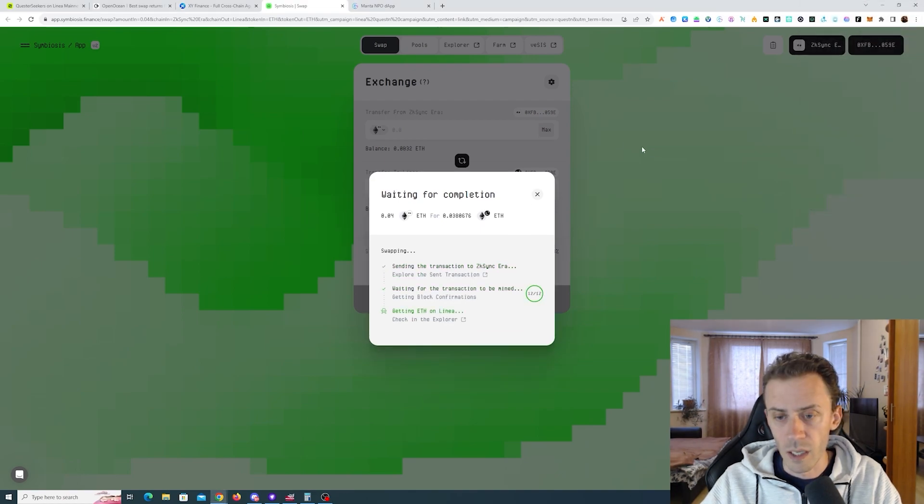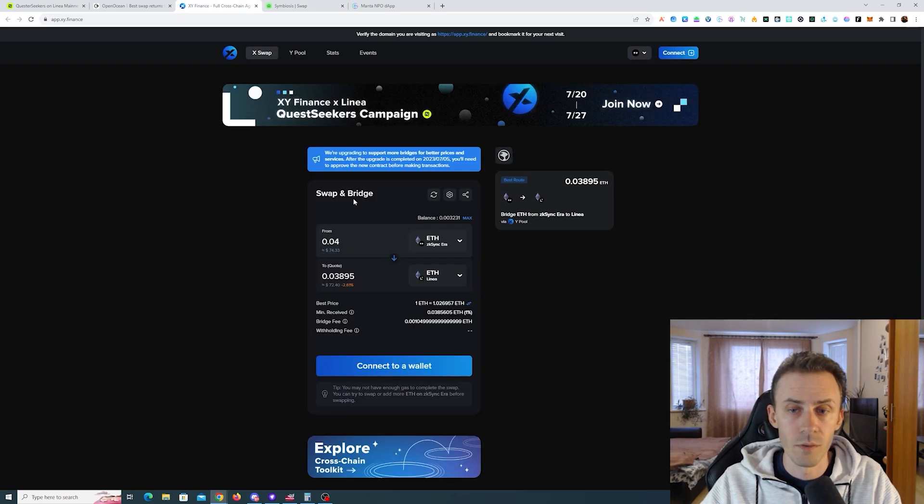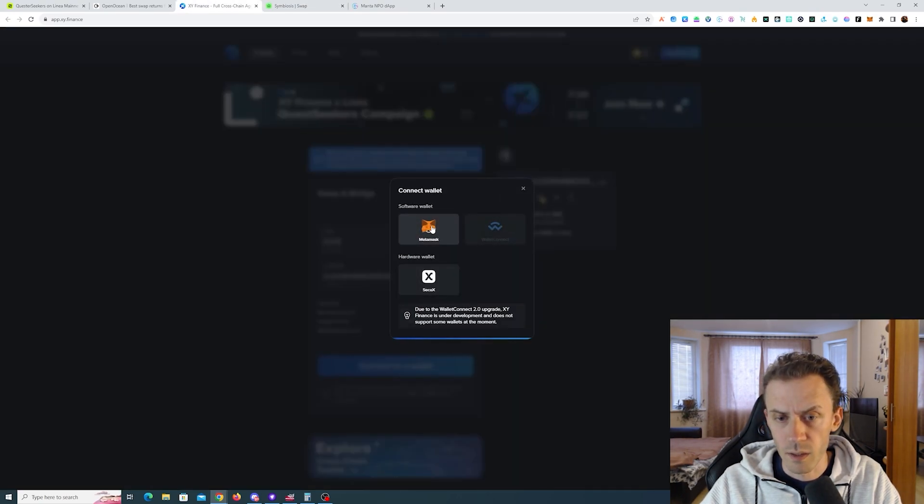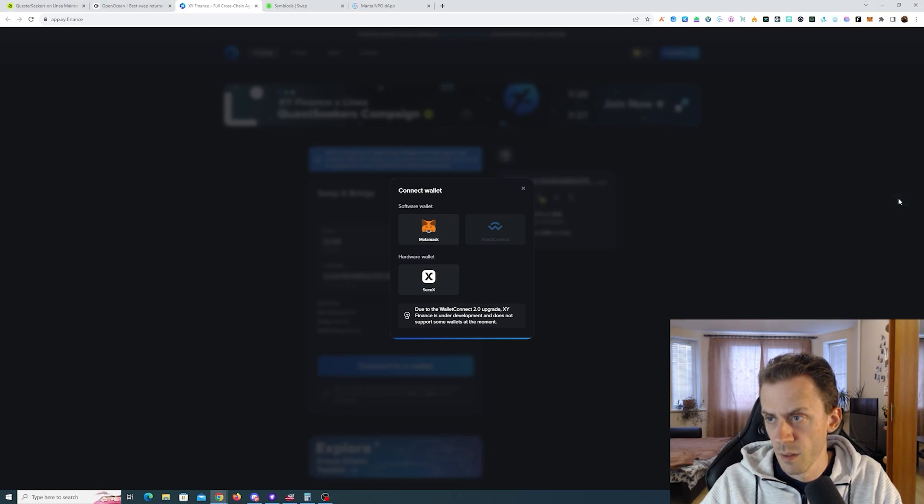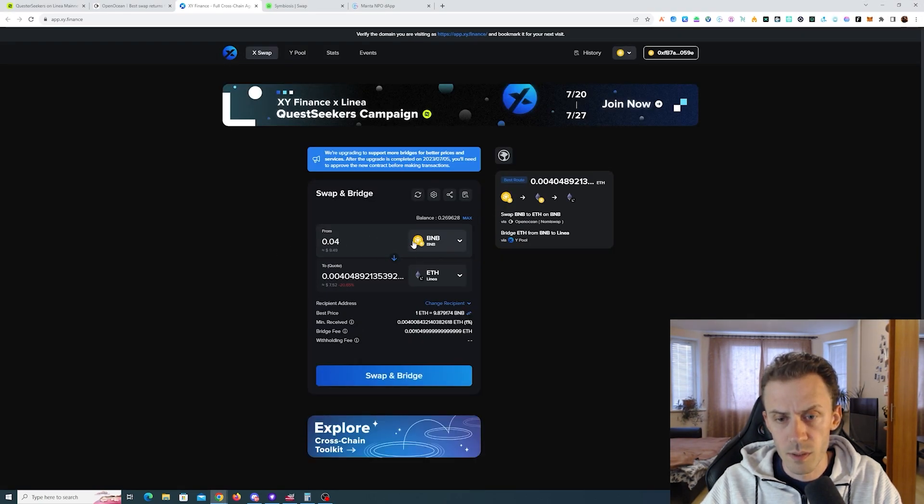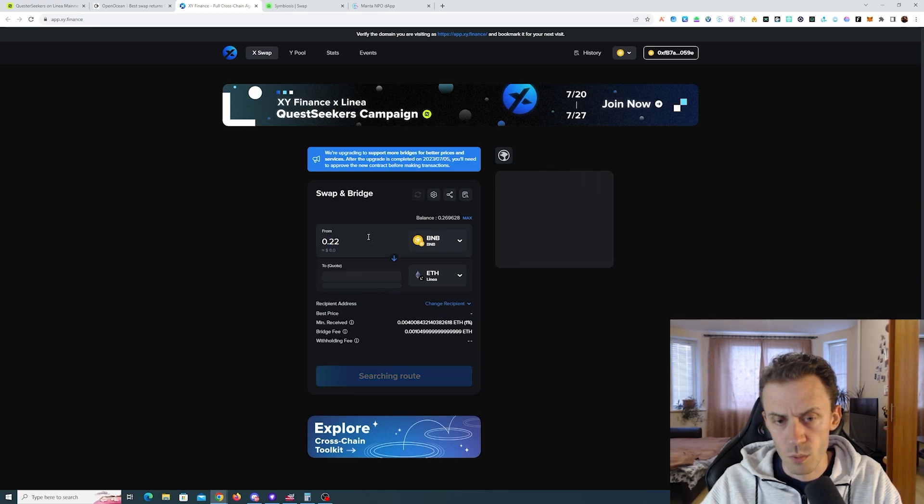Okay, we got it. That should arrive soon. On XY, let's connect the wallet. Here I'm going to be using BNB, I'll do like 0.22.